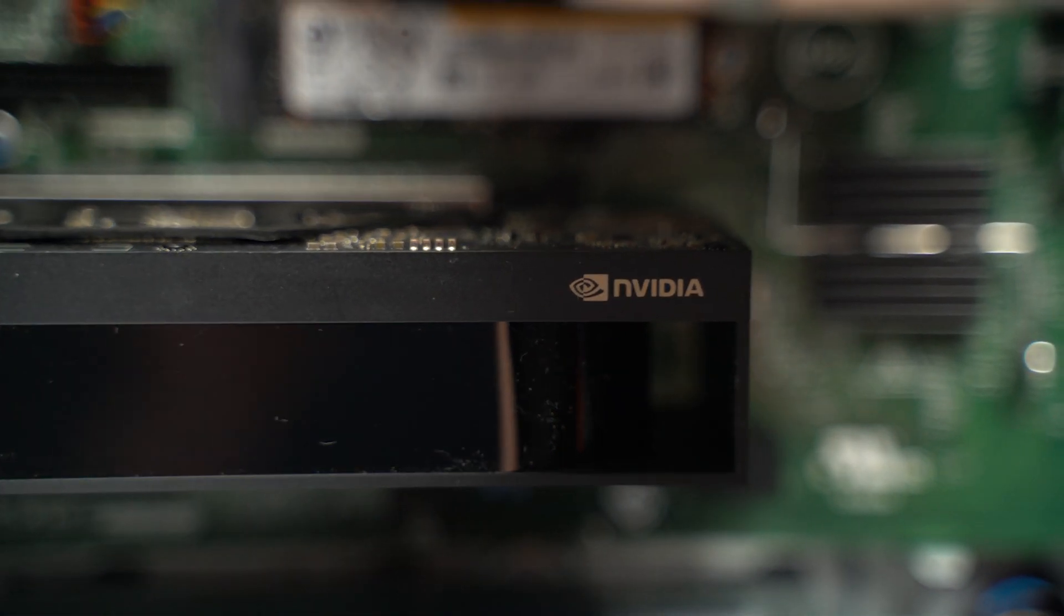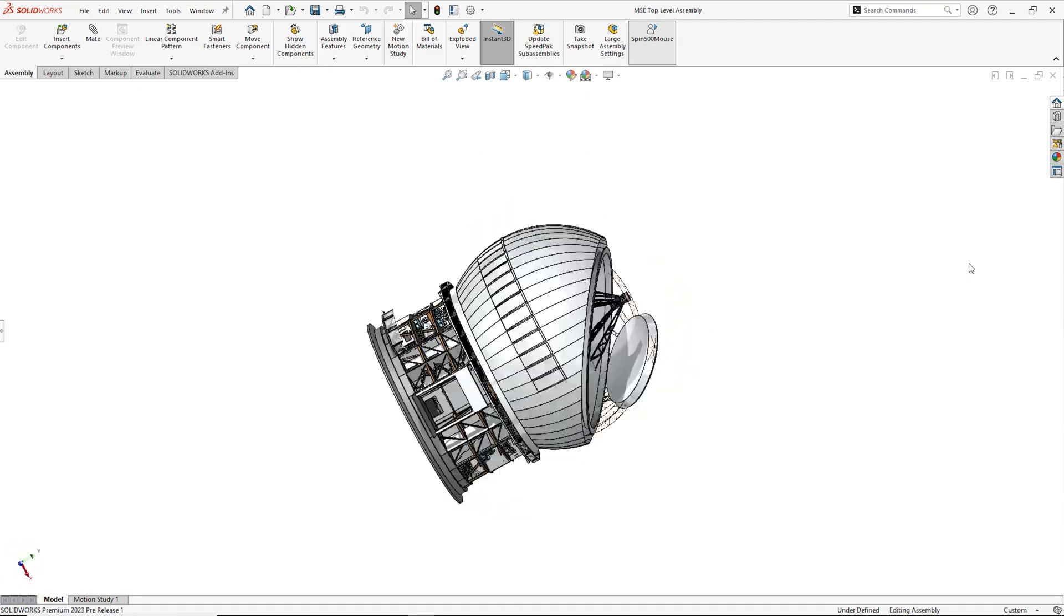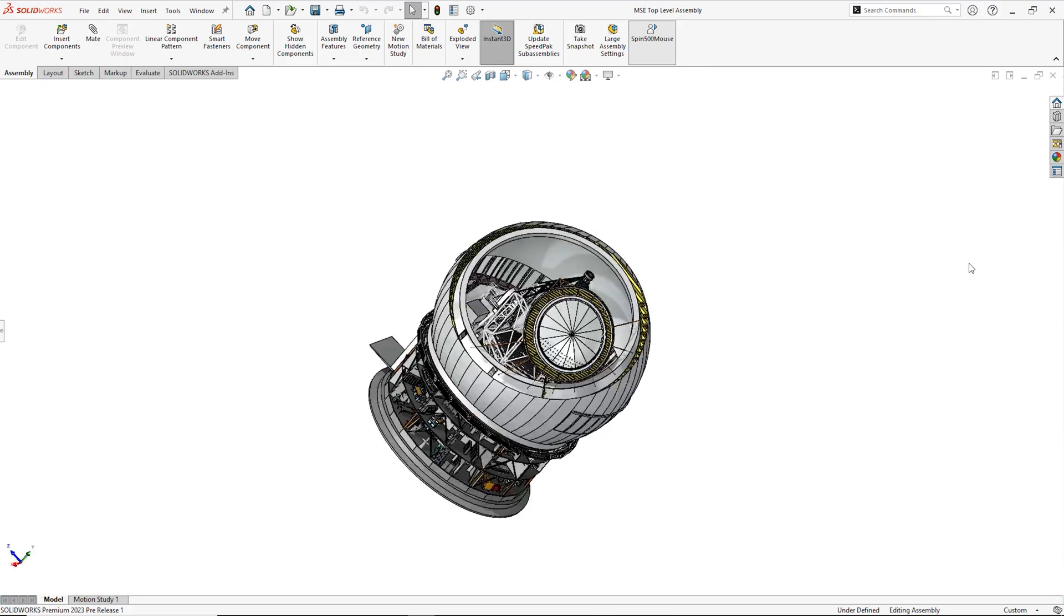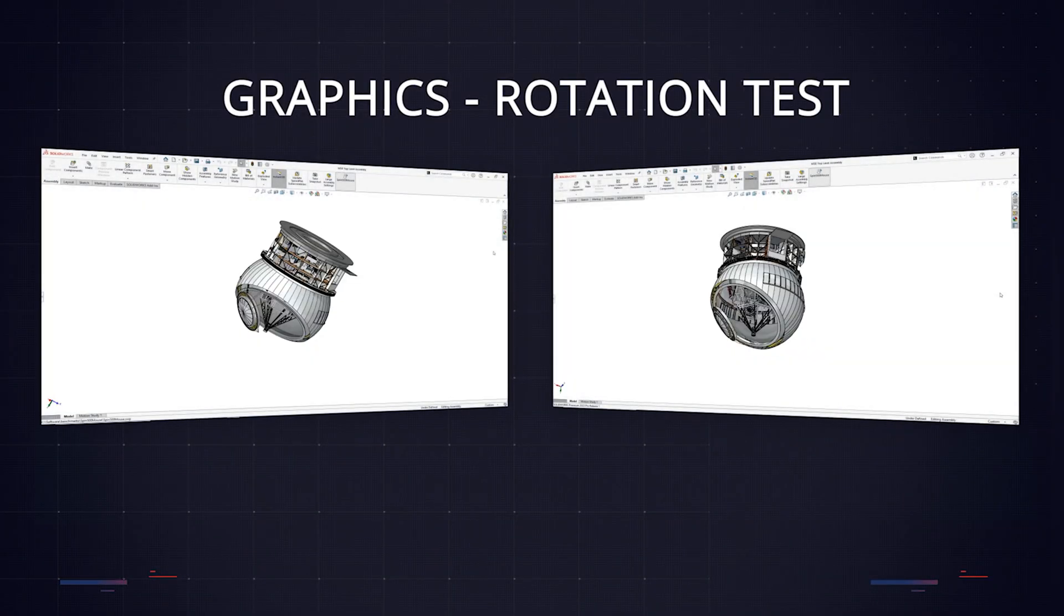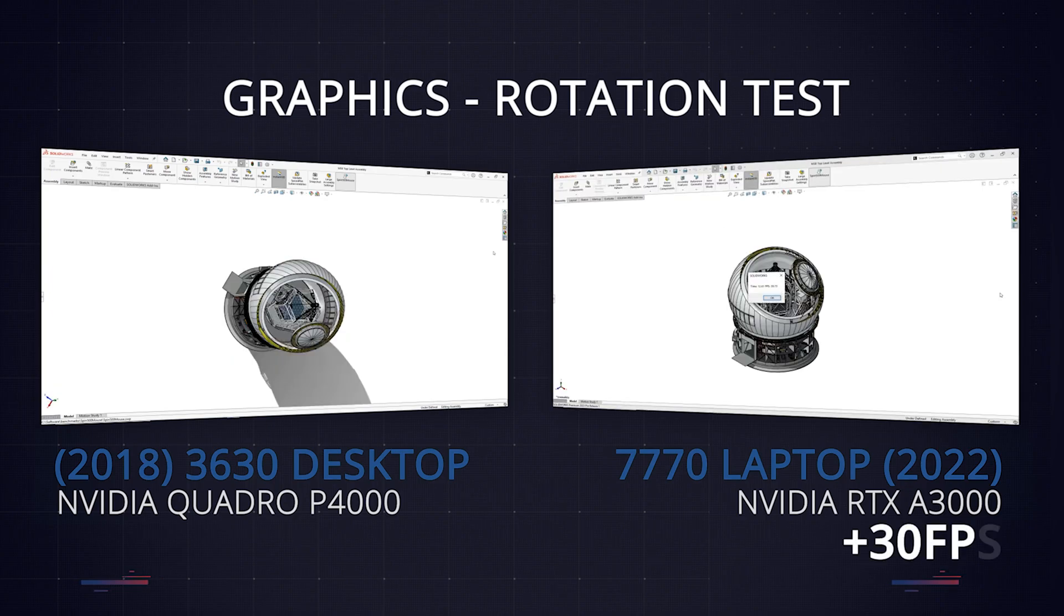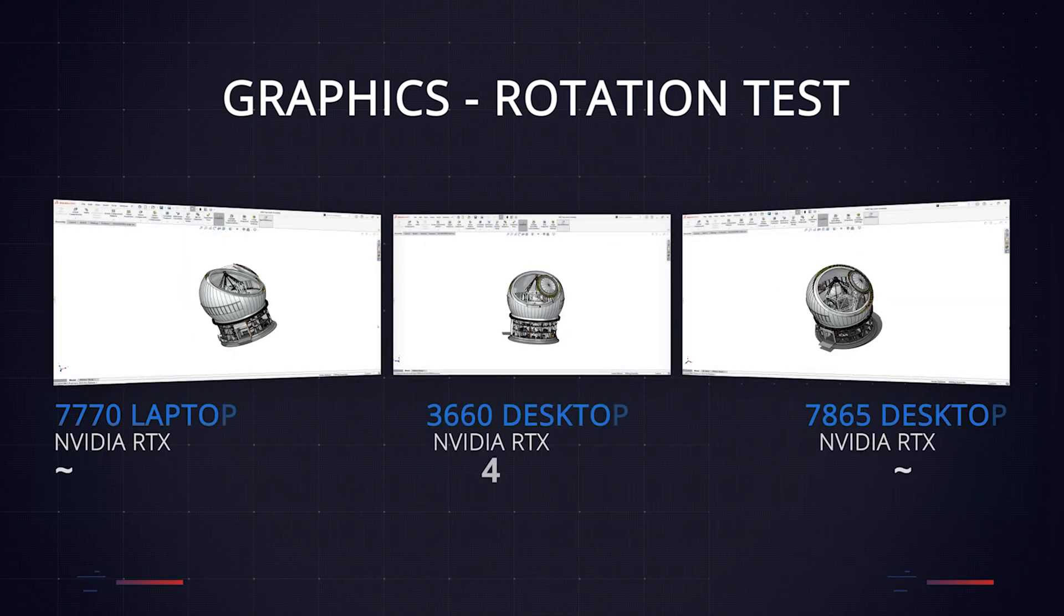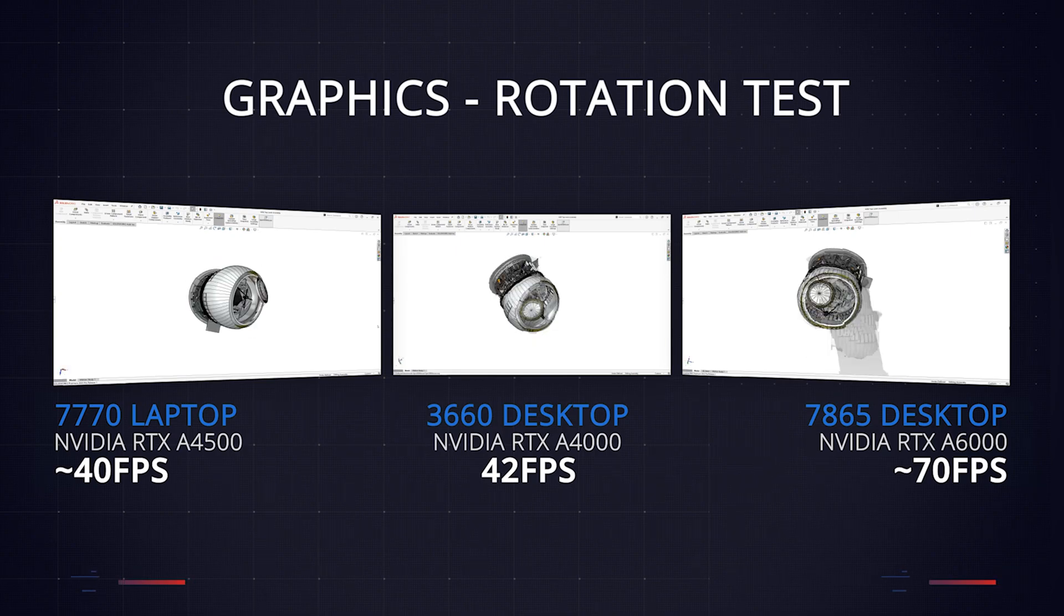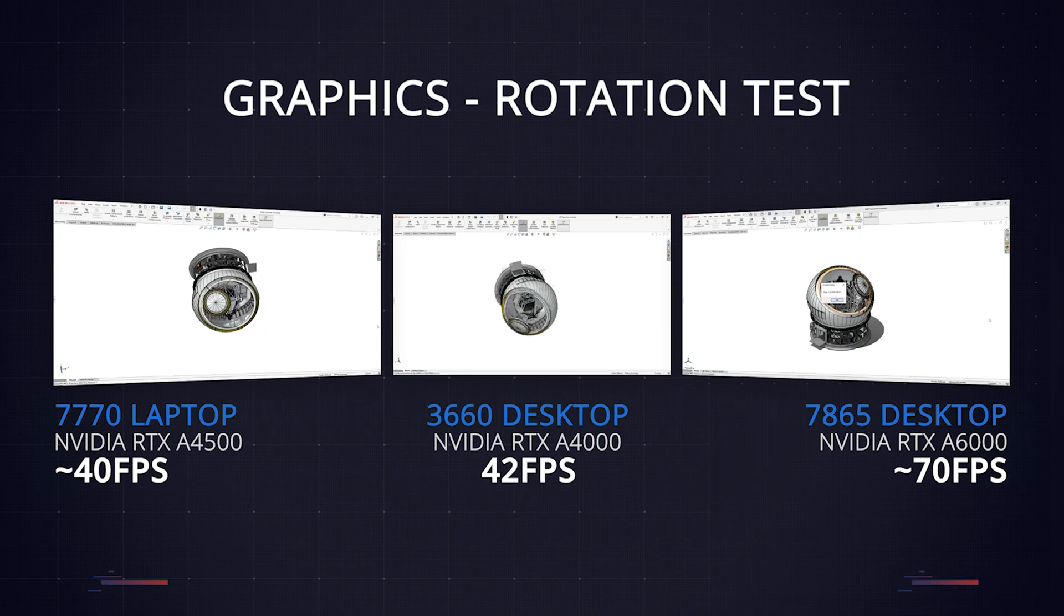First, we used an automated test for graphics performance, which rapidly spins the model and reports back the frame rate. To really put the machines to the test, we ran this with all visual effects active using the complex telescope dataset from before. The new laptop managed over 30 fps or frames per second for this test, whereas the older desktop dropped to about 20 fps, which is just about usable, but far from ideal. We also tested some other graphics cards from the current range, and we found that the NVIDIA RTX A4500 graphics card for laptops managed a smooth 40 fps, and for desktop workstations, the NVIDIA RTX A4000 sustained 42 fps.